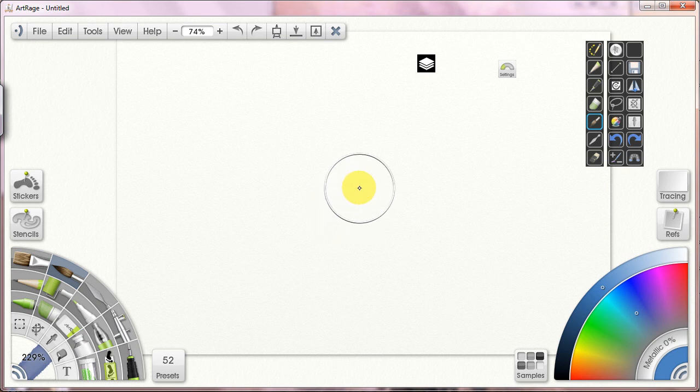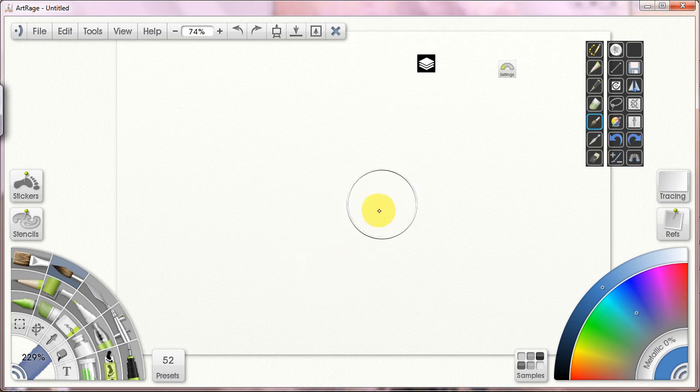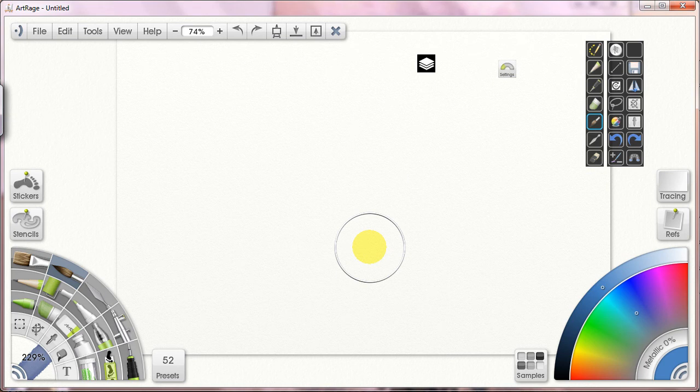First of all, ArtRage and how I use it. I would say that ArtRage is nicely set up in general. It's much better than many other tools. However,